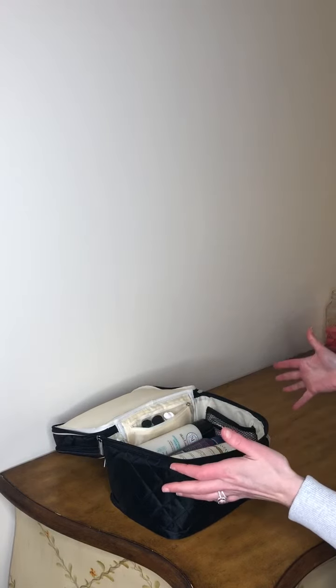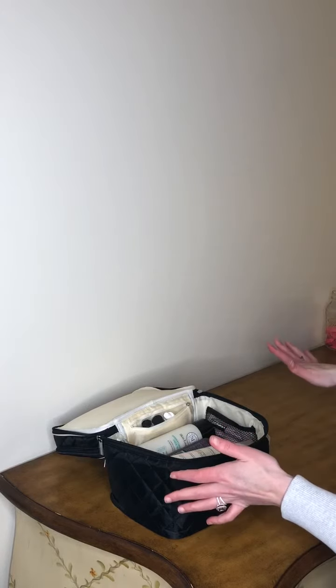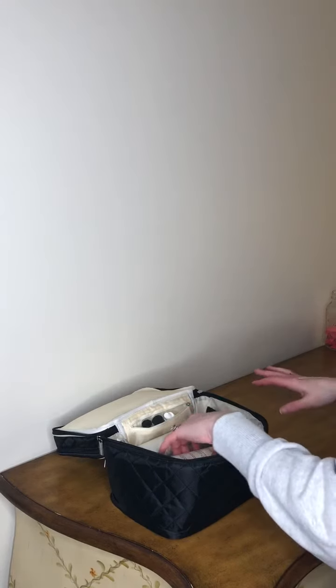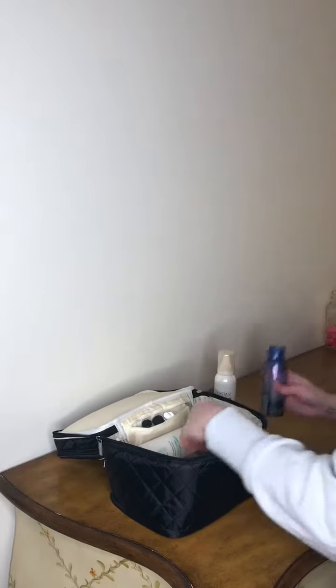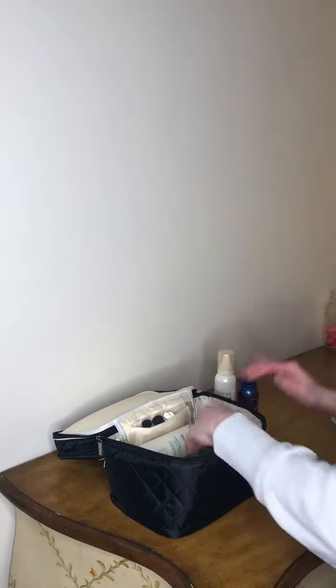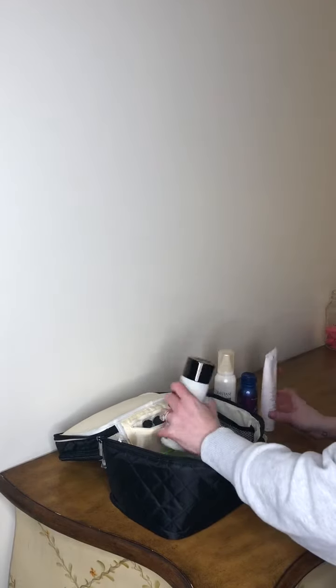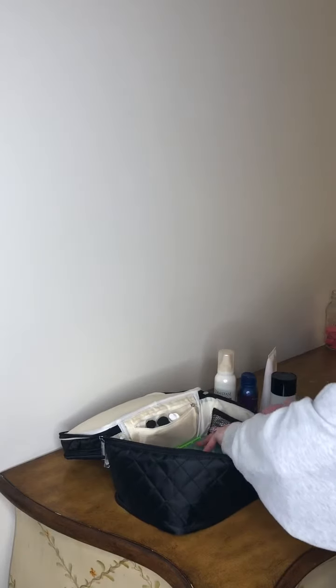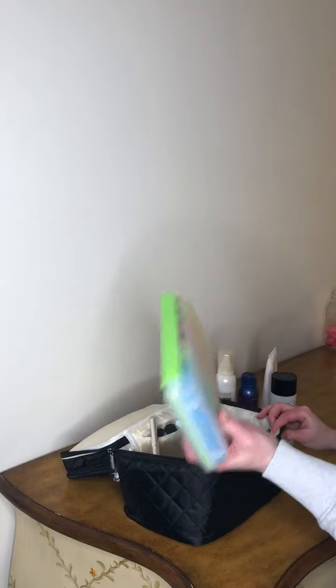So all my medications that I have to take for the entire week fit in here. One of the really cool things about this Ellis James bag is the height of it. So let me show you something really cool. Take out my pill organizer. Like look at this. This entire thing fits in here.